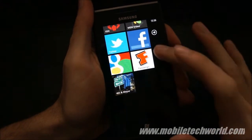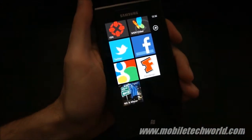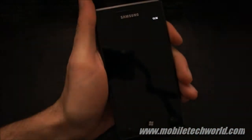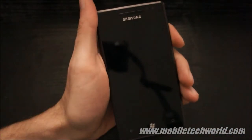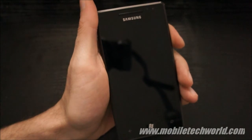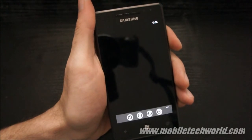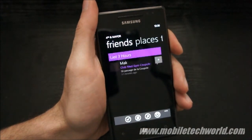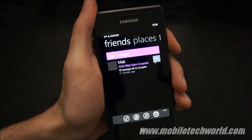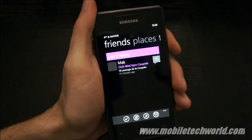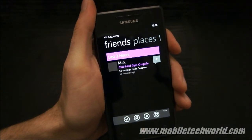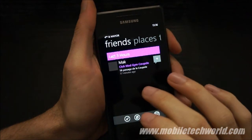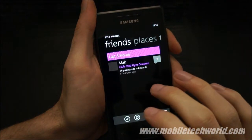Welcome back to Mobile Tech Week. Today we're going to take a quick look at 4FM for Windows Phone 7, which is the new Foursquare client application for the platform. It's developed by Jeff Wilcox, who is a senior software engineer on the Silverlight team for Windows Phone 7.